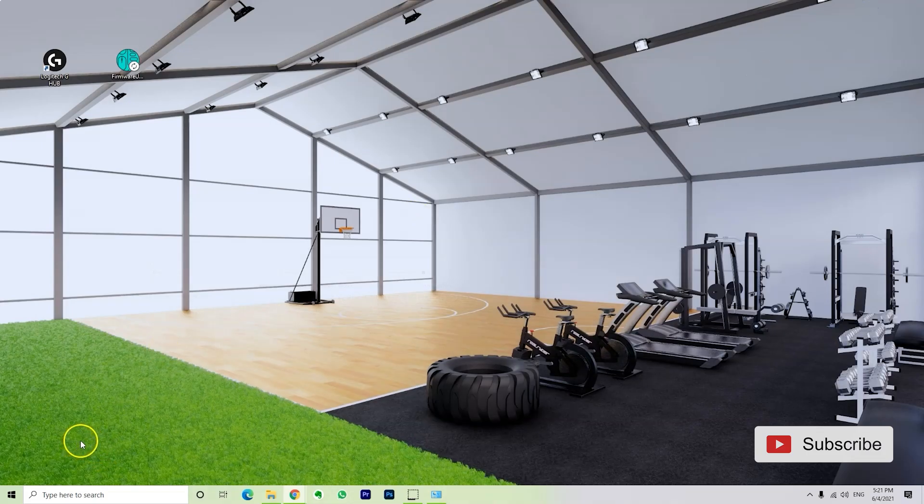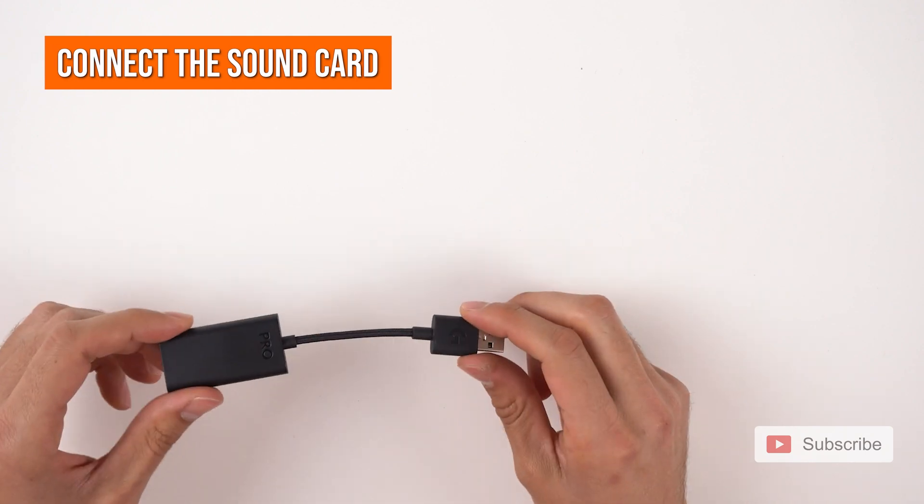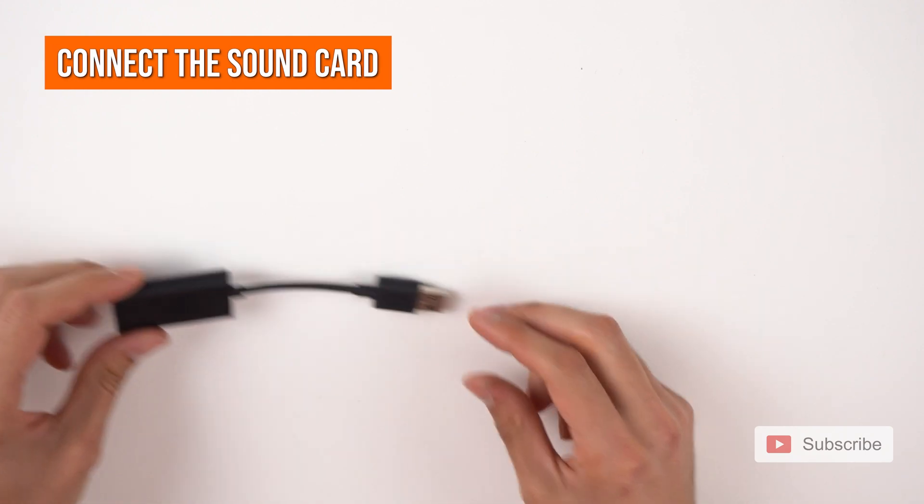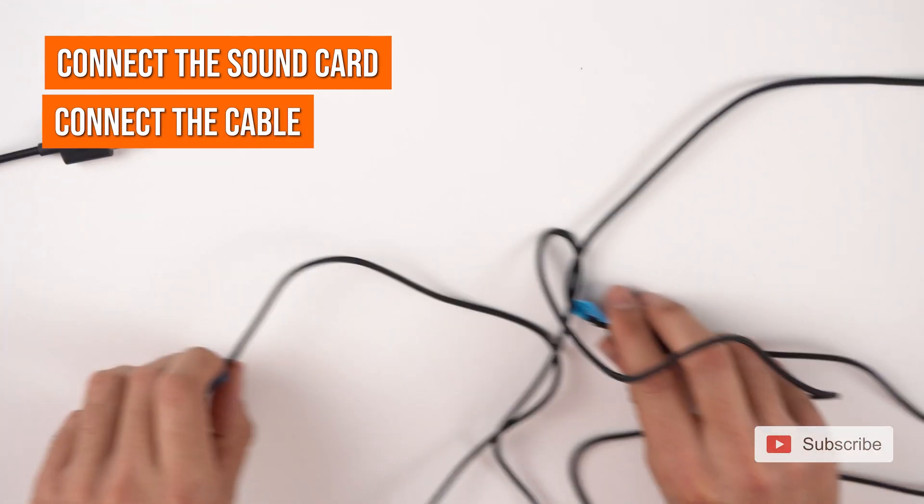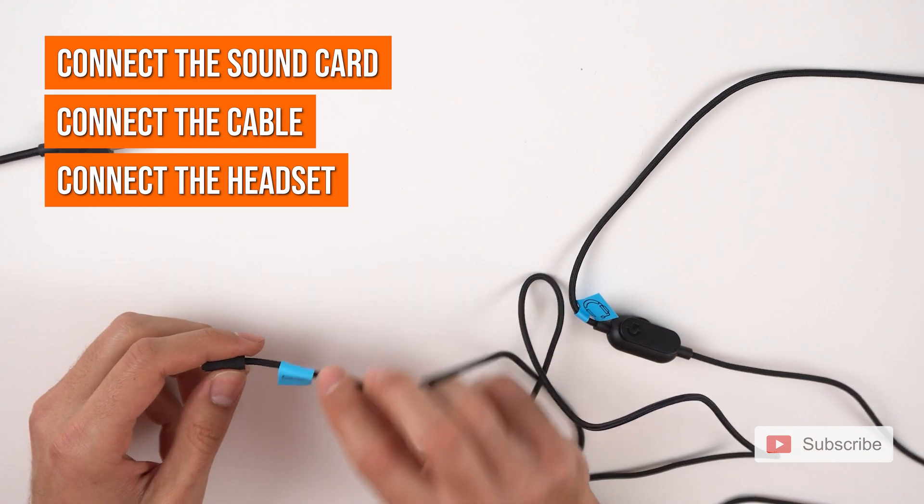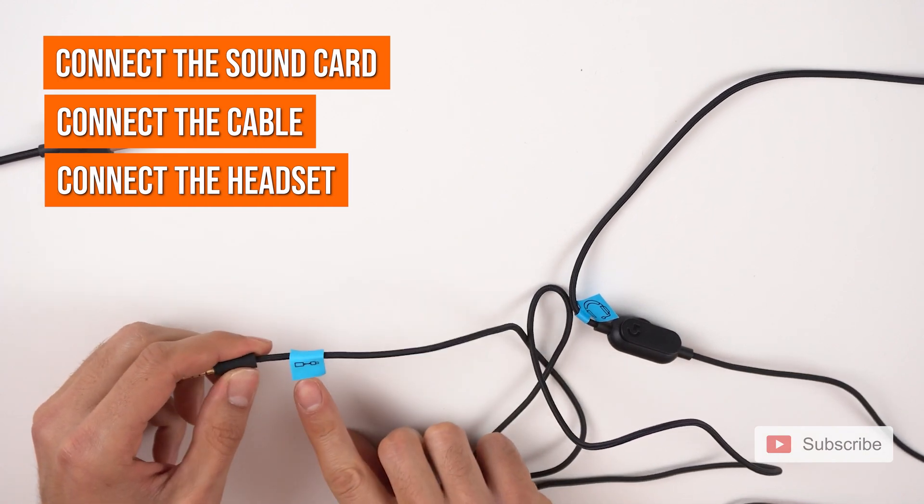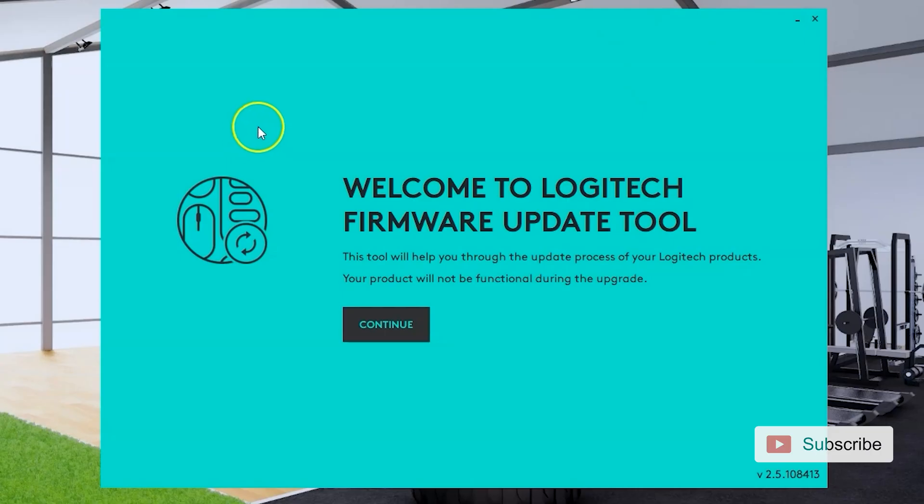Then you want to connect your headset. For me, it's the G Pro X wired. So I'm going to connect the cable into the sound card and the other side of the cable into the headset. After you do that, you open the firmware updater.